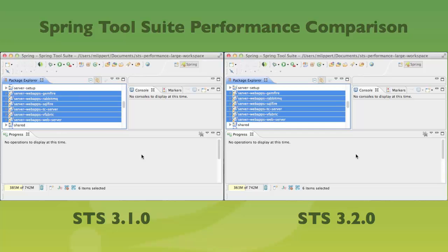Welcome everybody! This is Martin and I would like to showcase some of the performance improvements that we realized for the latest release of the Spring Tool Suite. I prepared a setup with a large workspace — this is not a toy project, it's a real big workspace. I have an STS 3.1.0 release version based on Eclipse 3.8 and an STS 3.2.0 release version on the right, also based on Eclipse 3.8.